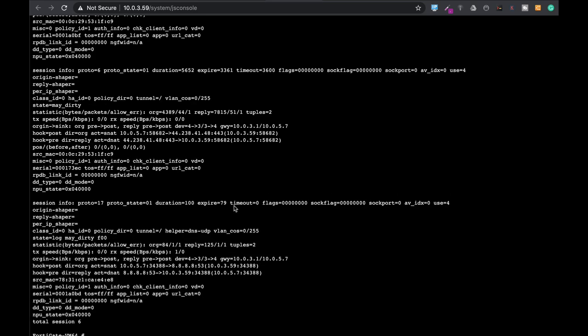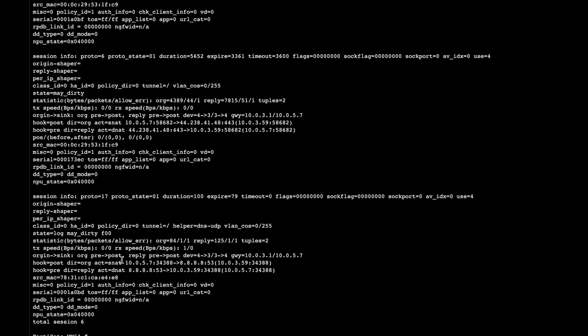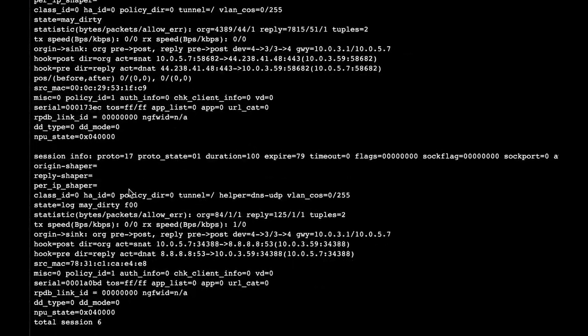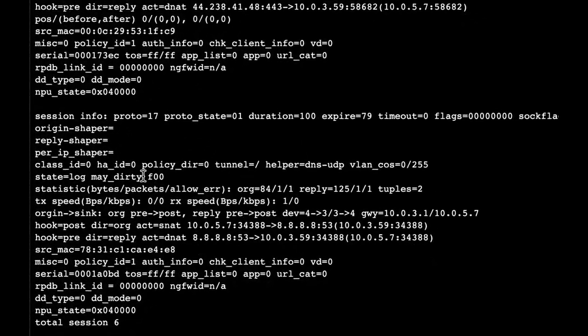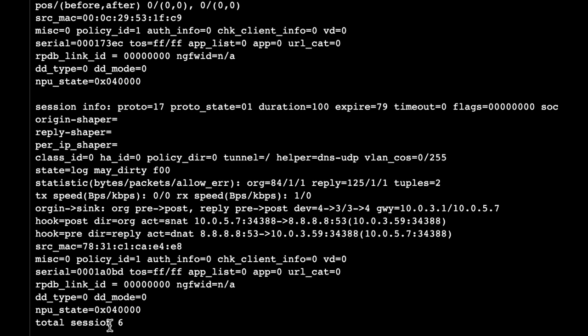And when you look at the session itself you can see the total sessions that are happening right now. You can see if you're using a traffic shaper, you can see the protocol. And you can also see something that is quite interesting. The state of the session says May Dirty.